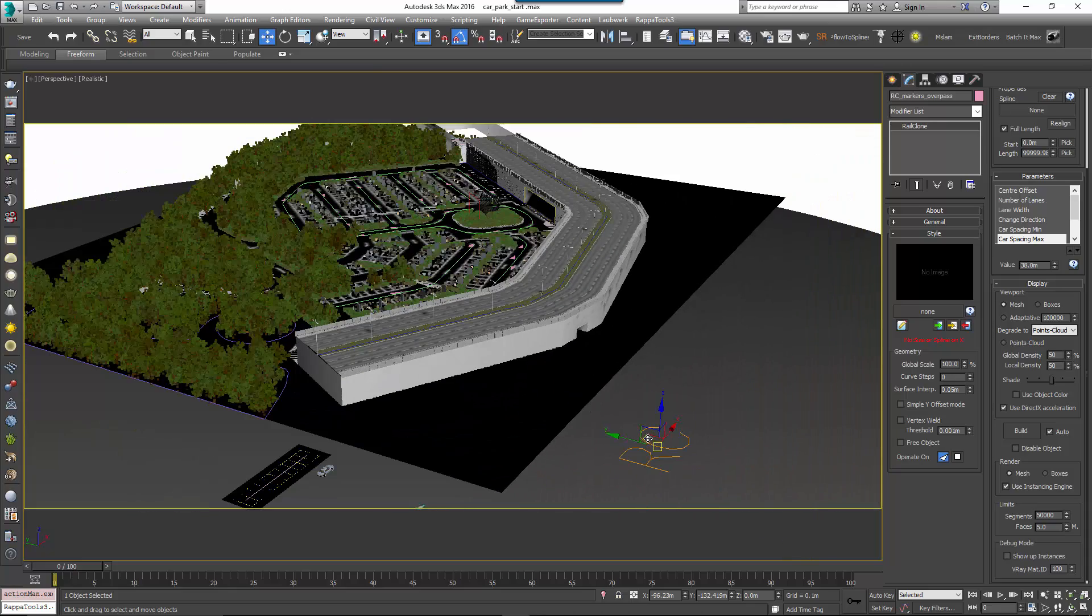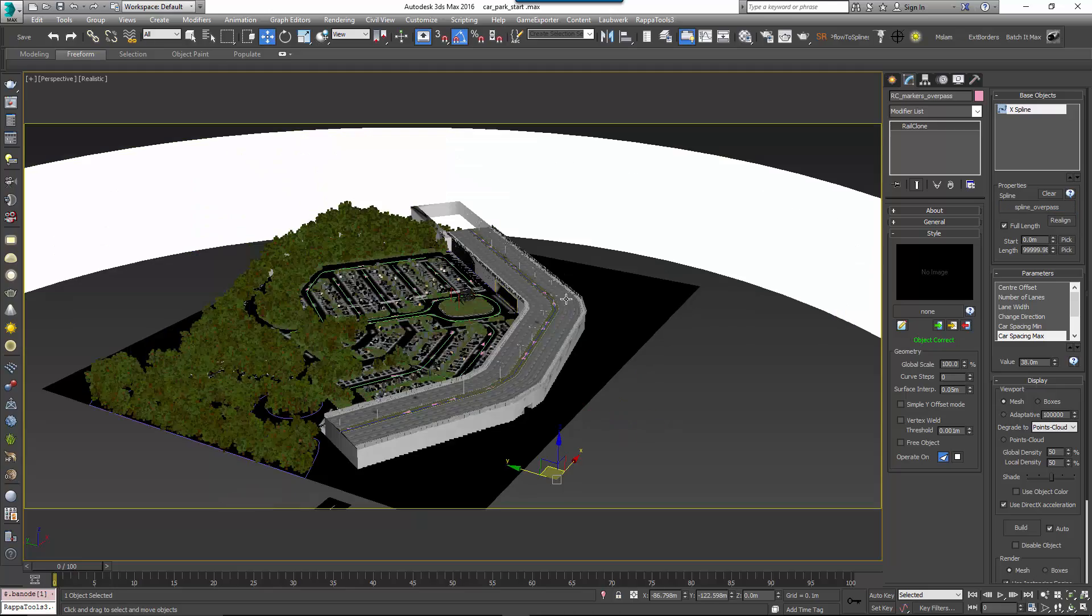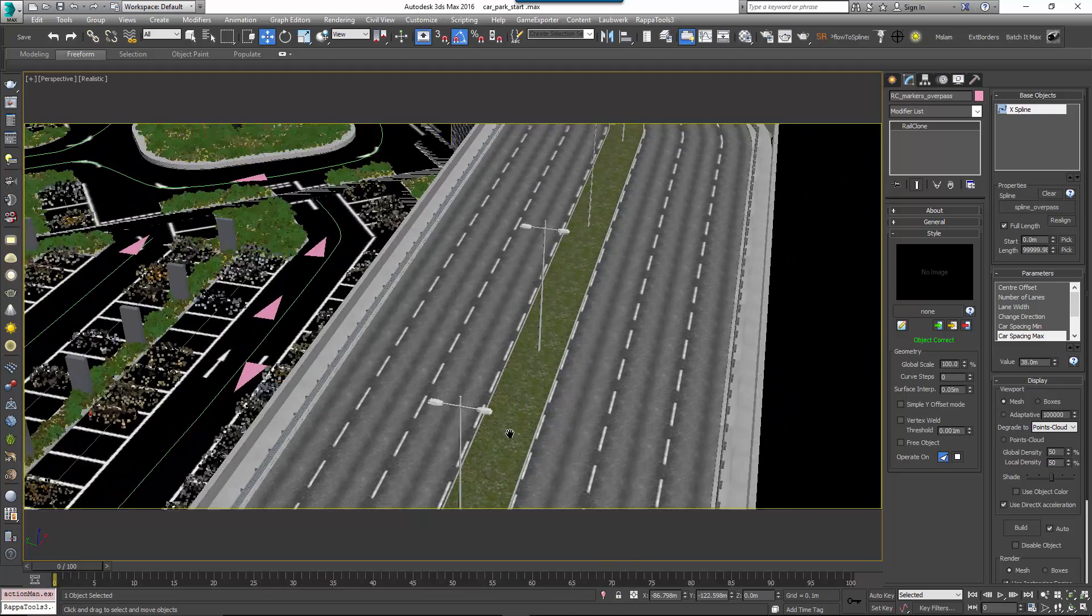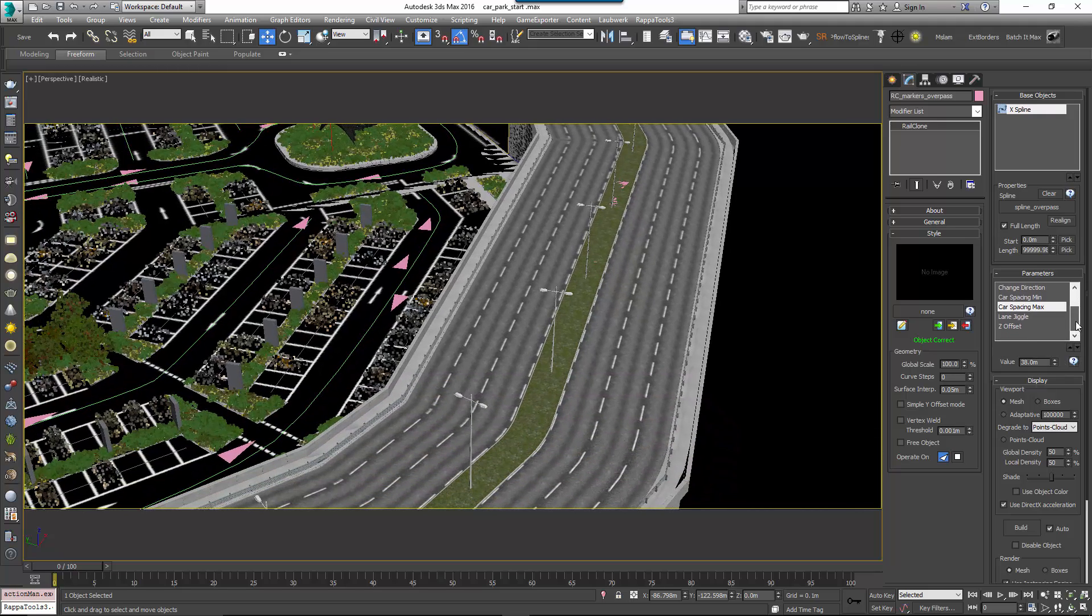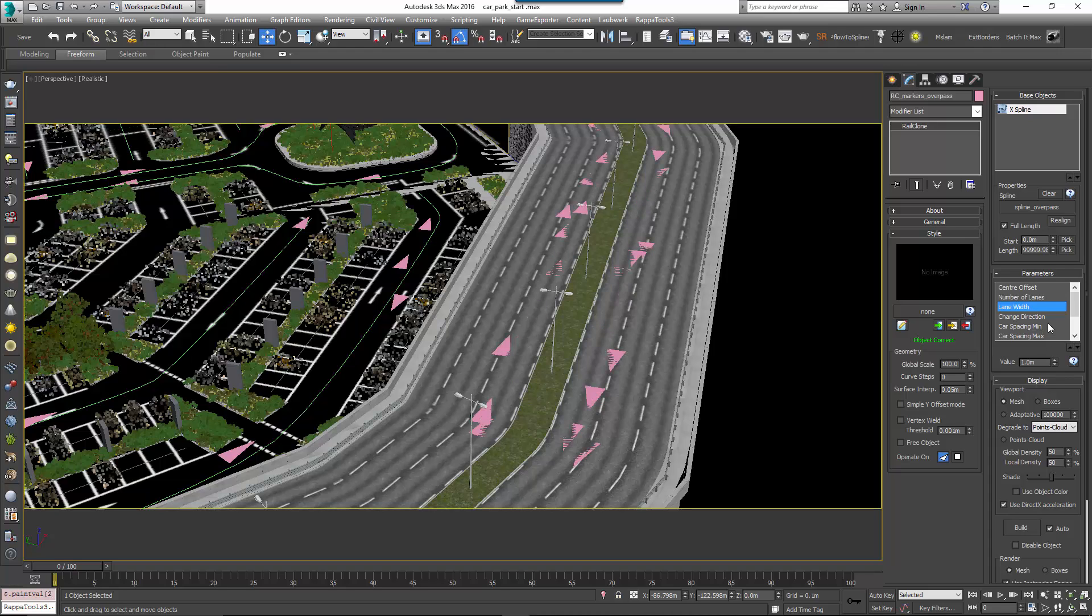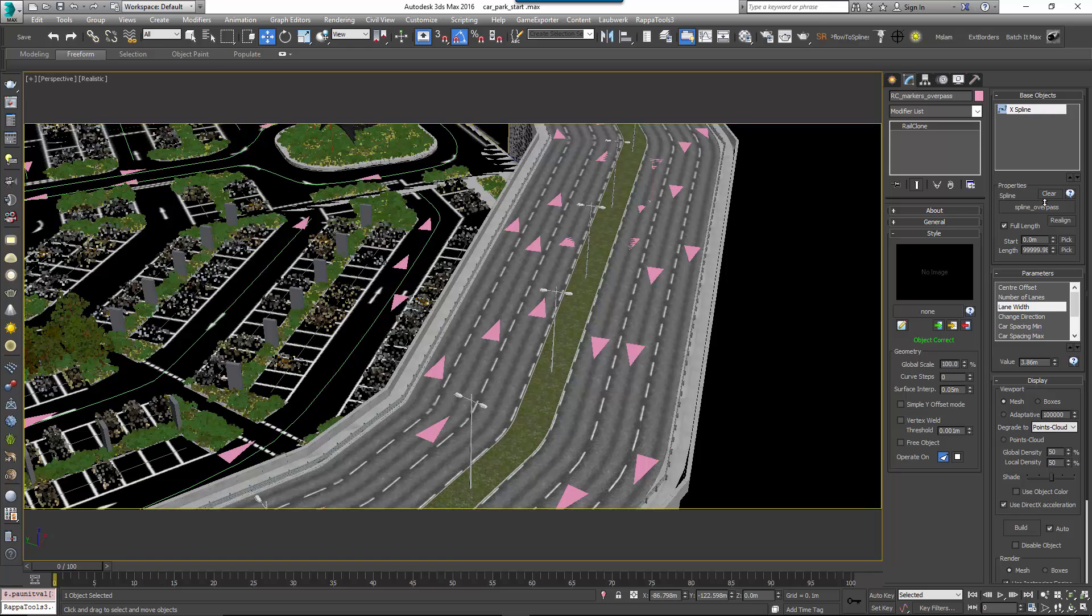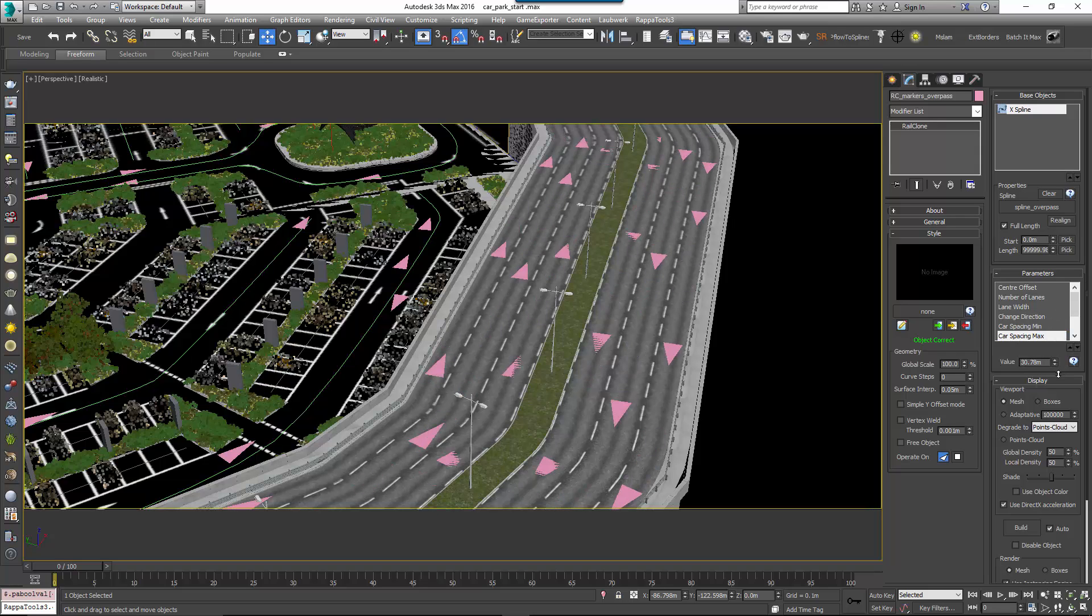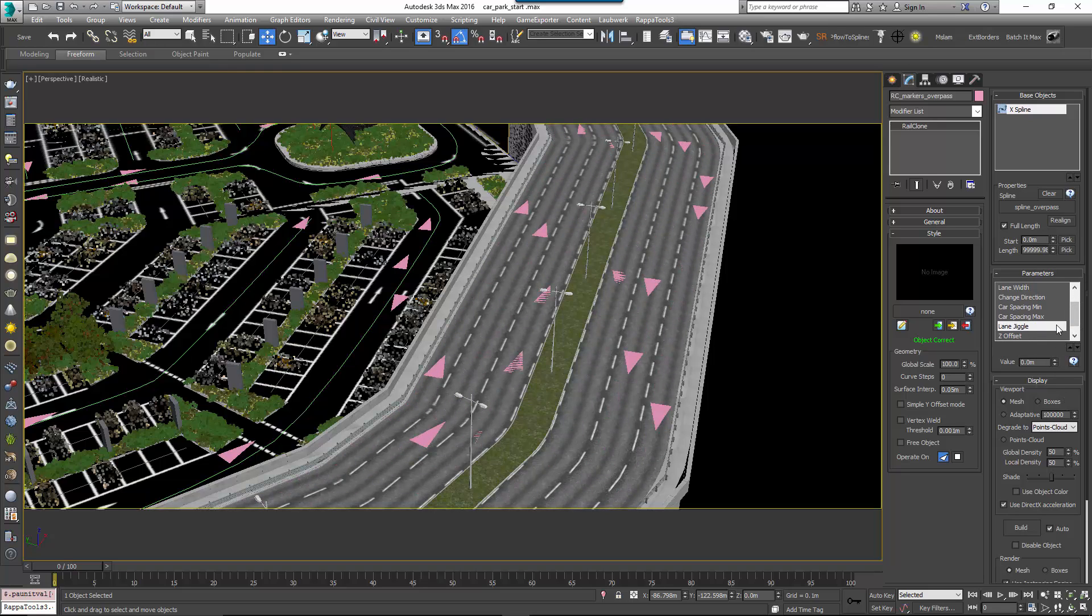Select the object called RailCloneMarkersOverpass and open the base object's rollout. Assign the spline overpass as a path. This RailClone object has a number of values accessible from the parameters rollout so that you can use it easily without having to understand the graph. So first let's use this to increase the centre offset value until the triangles are in the first lanes on either side. There are 3 lanes on either side, so change the number of lanes to 3 and increase the LaneWidth value until the triangles are placed correctly in the remaining two lanes. If you want to make further adjustments, you can use the Change Direction to flip the direction the cars are travelling. You can change the Cars Spacing to adjust the distances between vehicles and add some side-to-side randomisation with LaneWiggle.